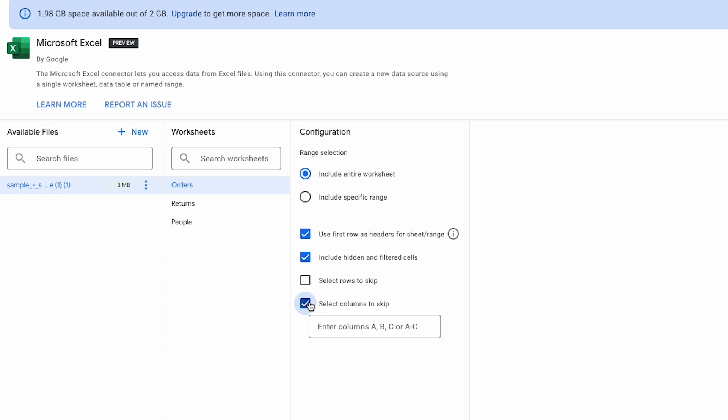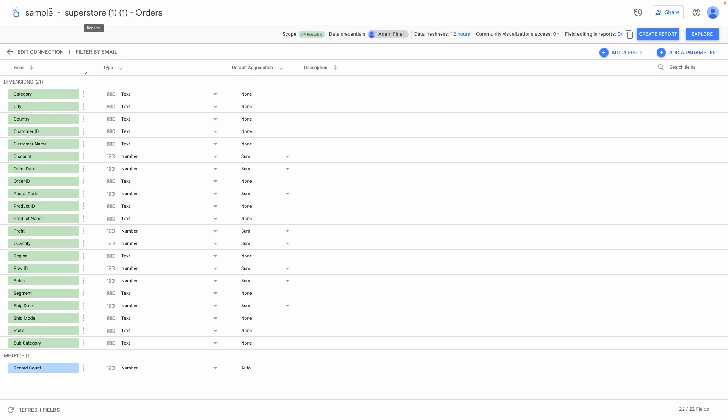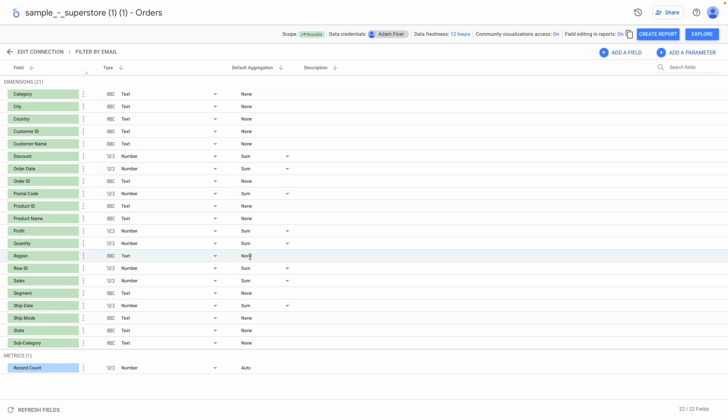Once these options have been configured, all that remains to do is to hit connect. You can name your data source here, but if you don't, Looker Studio automatically gives it the name of the file hyphen the sheet name, which in a lot of cases will actually be the best naming practice. So I hit connect and then go through the same process as you do with any other data source, of checking the fields have the correct data type assigned, the default aggregation for each metric is correct, etc.